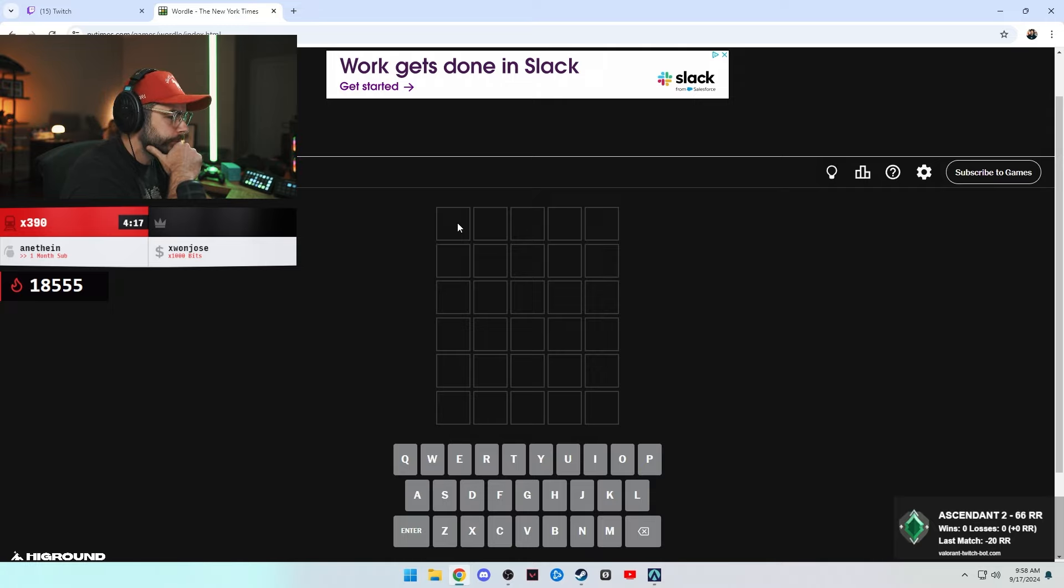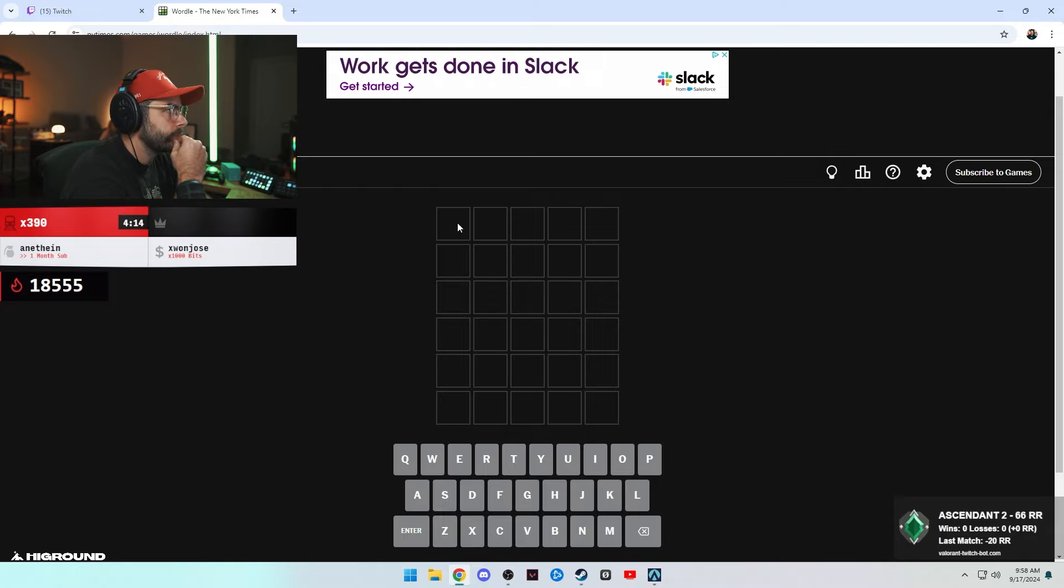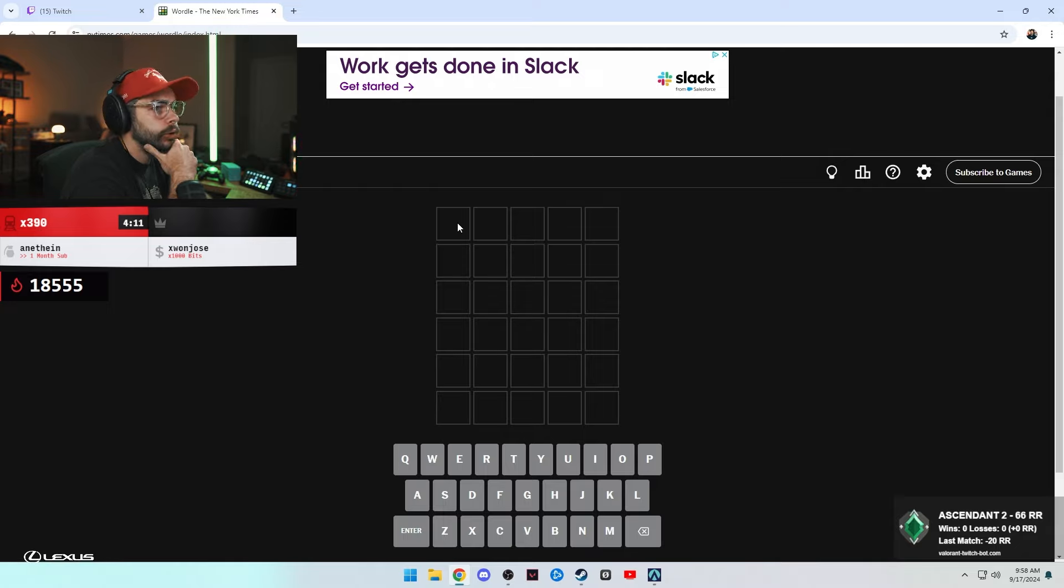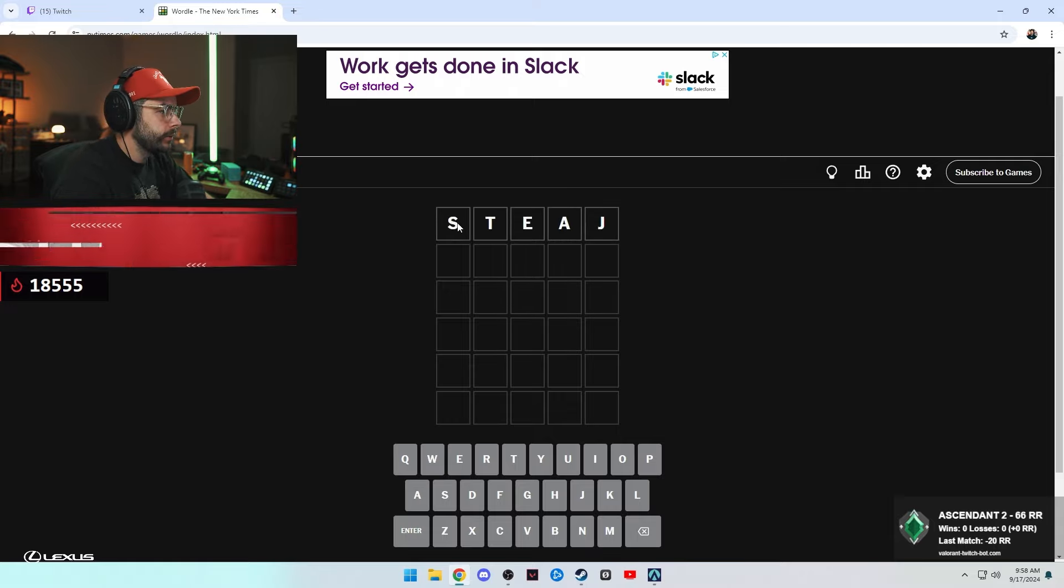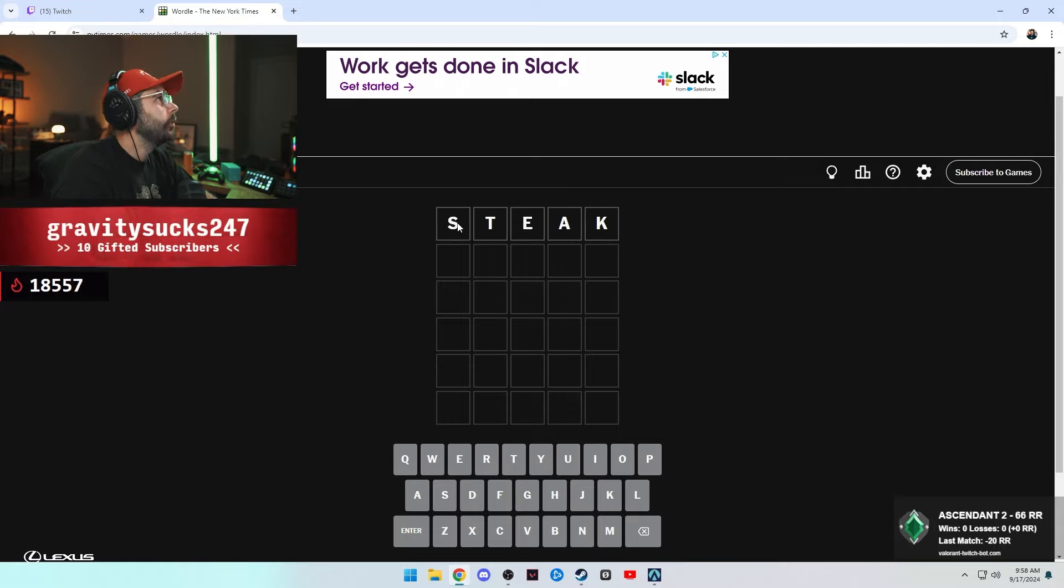So what if I pick one line, then you do the next line, and then we get more collaborative? All right, let's do it. You go first. Steak. Oh my god, gravity! What about gravity?